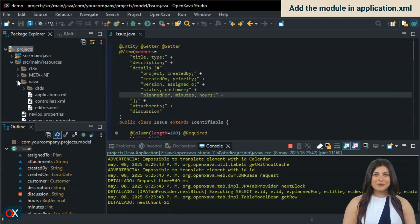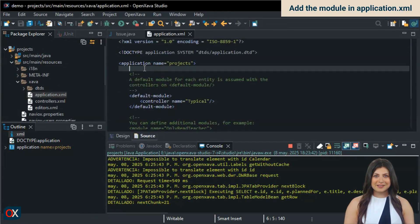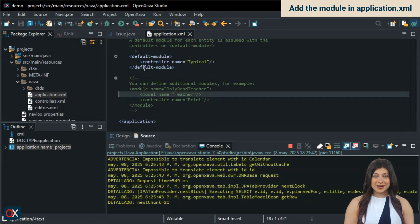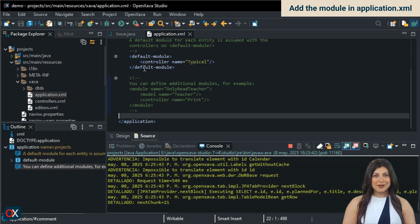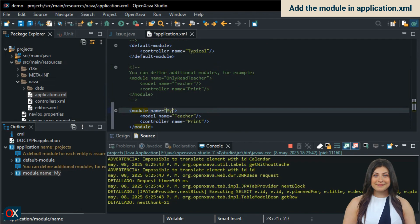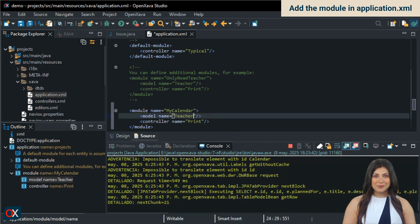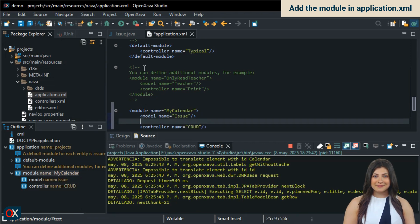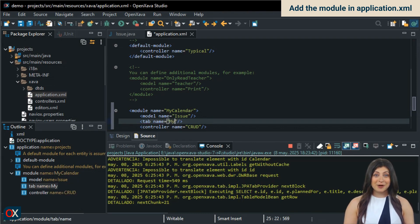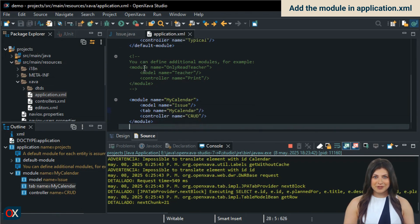To add the new module, we'll edit the application.xml file. We go to the end, copy the sample declaration for a module, and paste it. We'll call the module my calendar. For the model, we use issue. For the controller, crud, so we can create, edit, and delete issues. And now comes the key part, the tab. We're going to use a special tab within issue called my calendar. This tab will make only the calendar appear in the list and filter the issues by the logged in user.